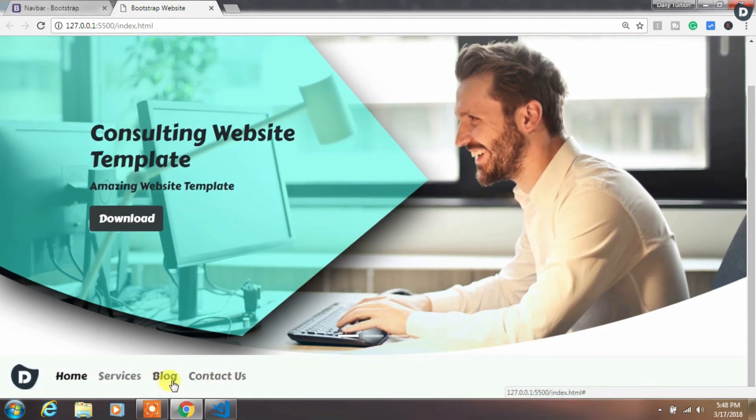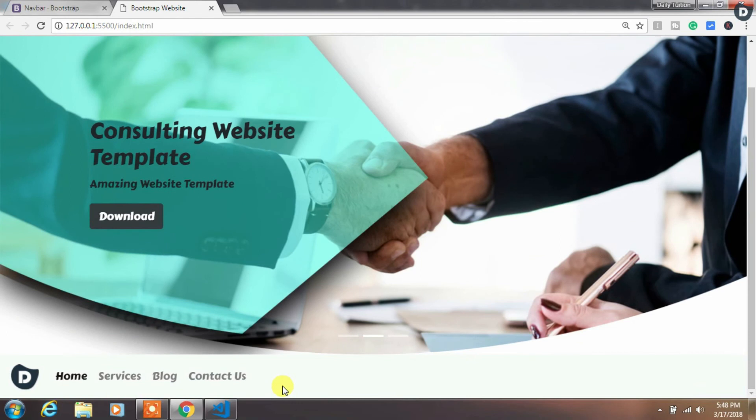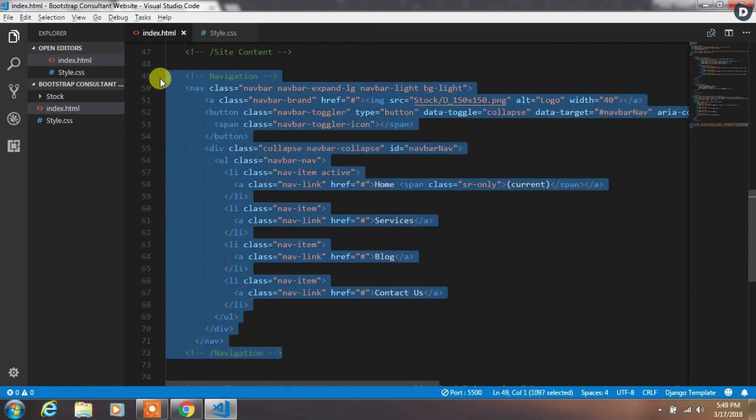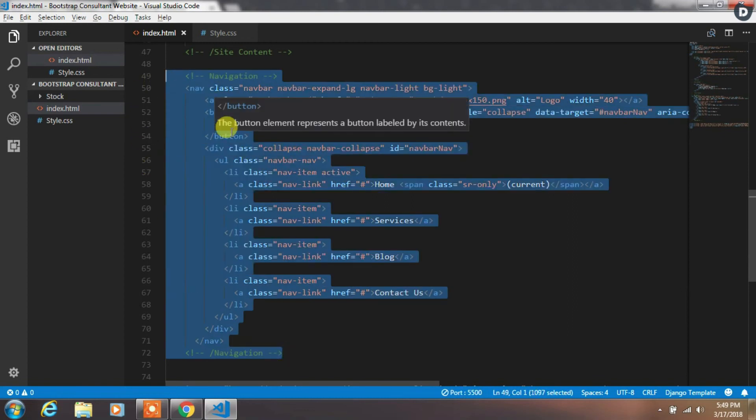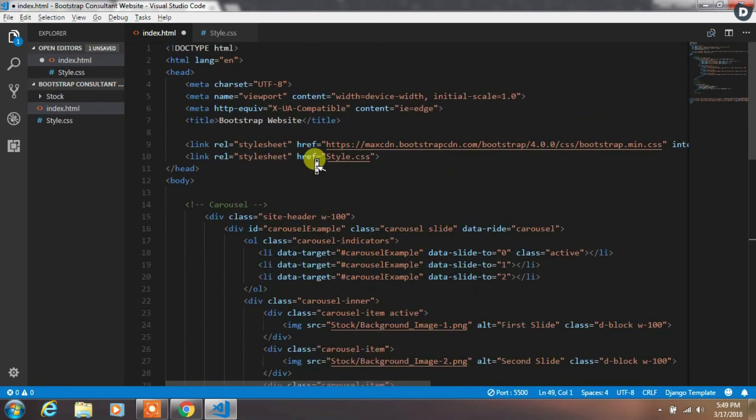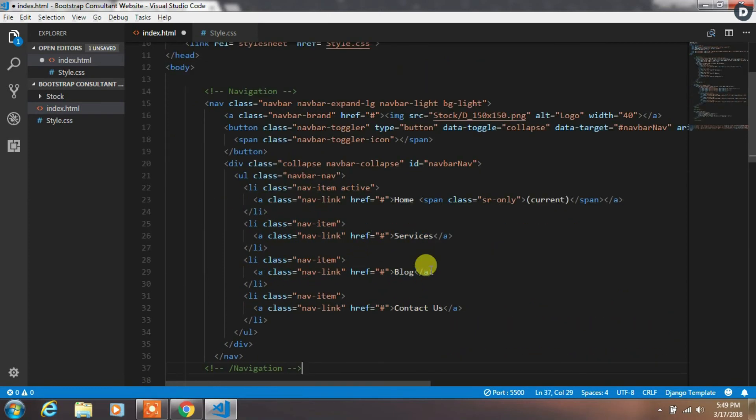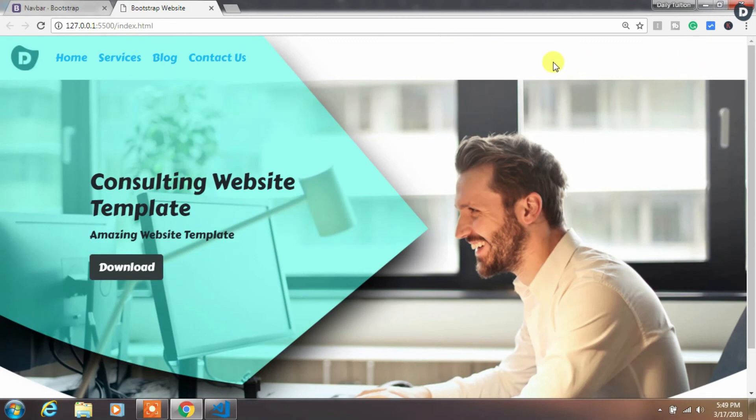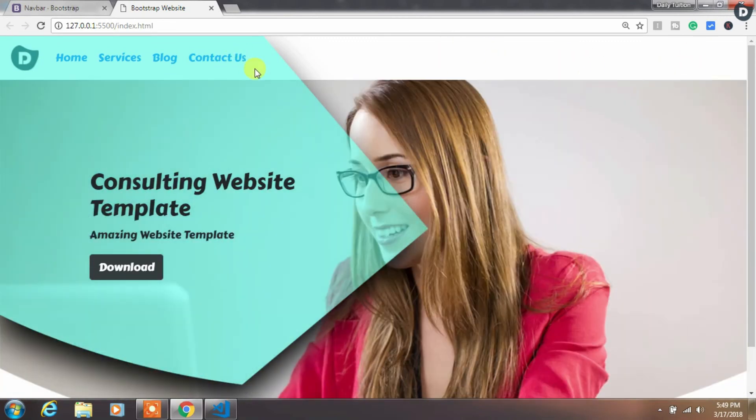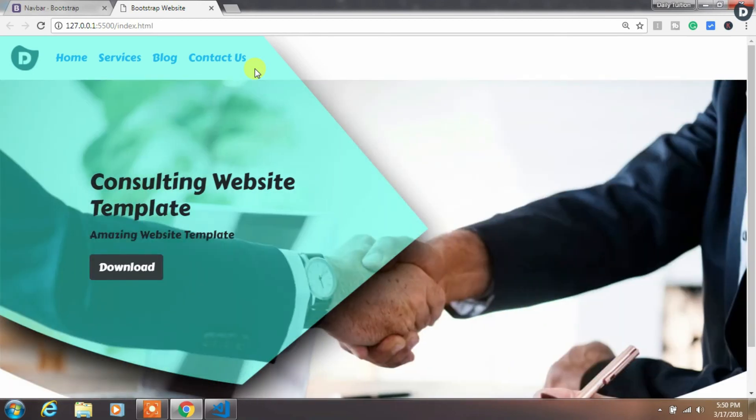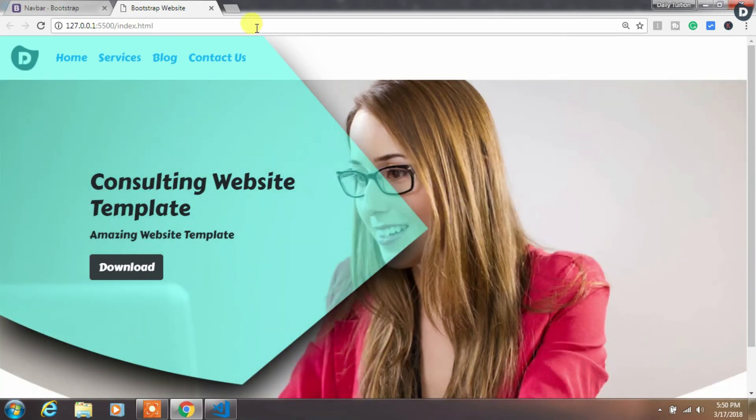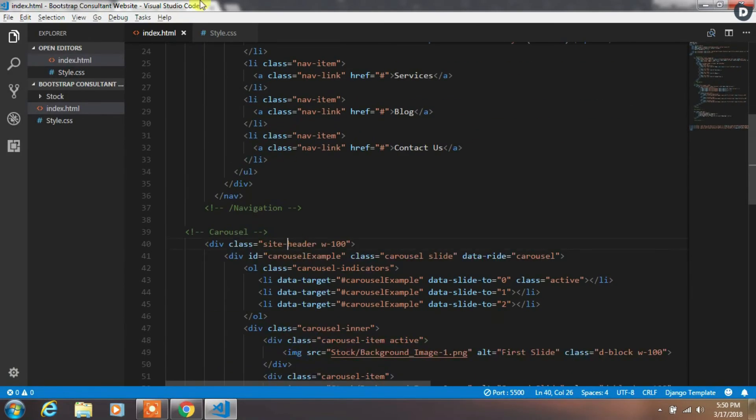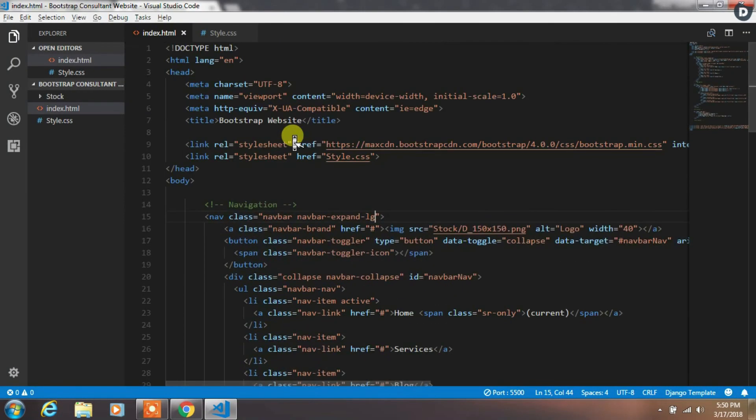You will see our navigation bar, but it is on the bottom. So now we want to place it on the top. So we will just cut this navigation and place it just after the body tag. Then remove navbar-light and bg-light class because we want to create a transparent navigation. Okay, now you will see navigation is on the top, but it is actually behind this panel. So we want to take this navigation to the front.